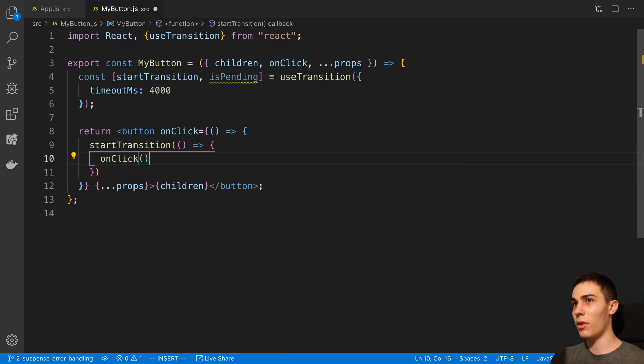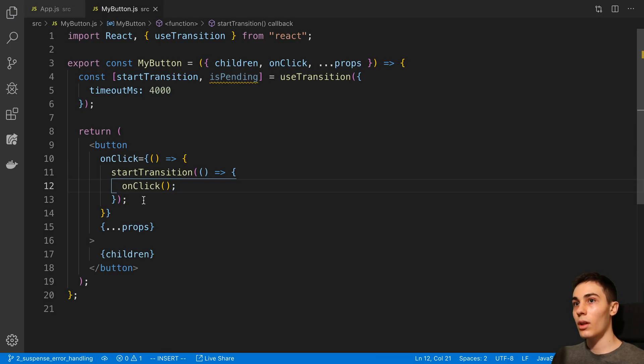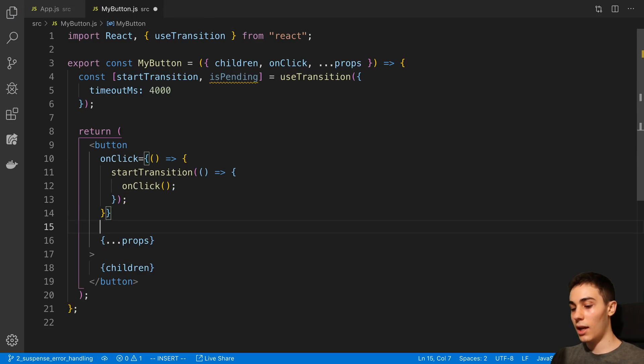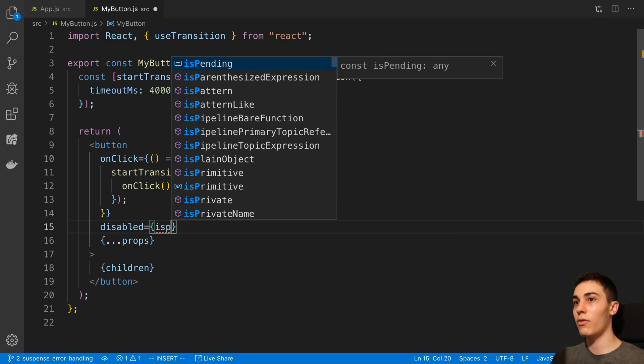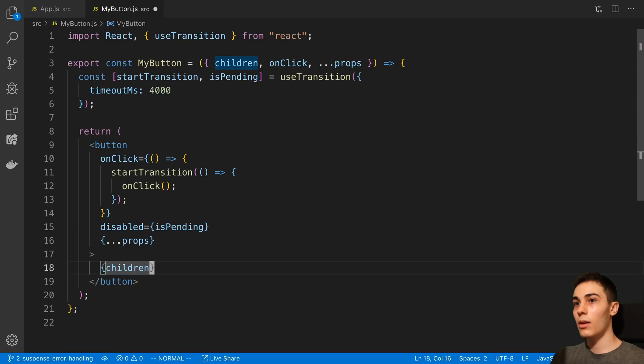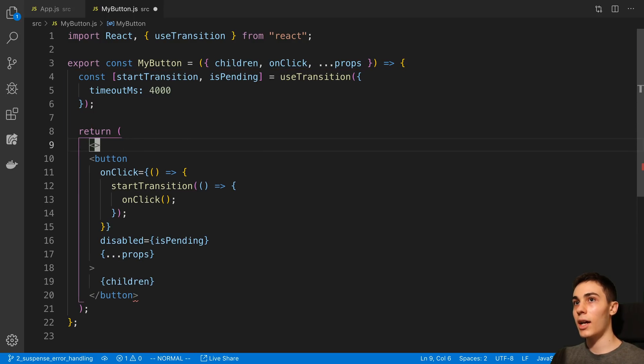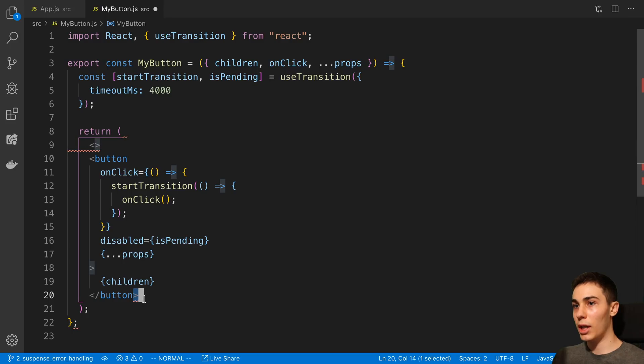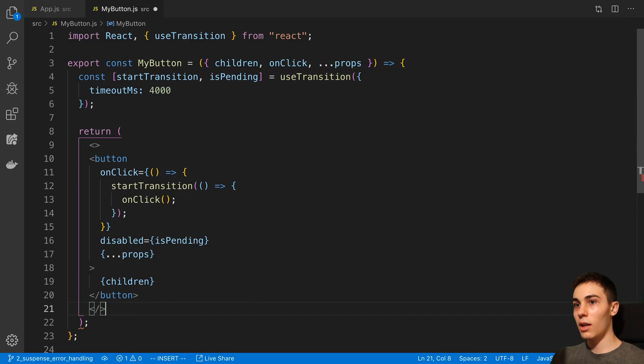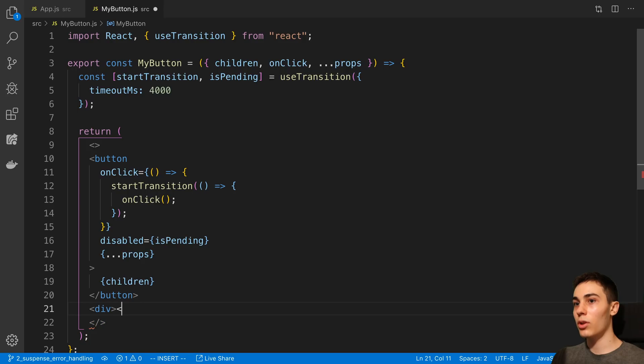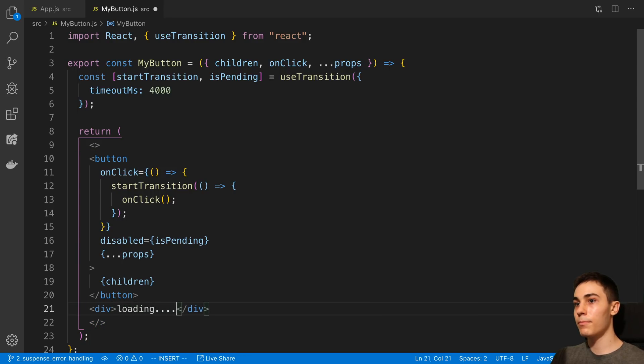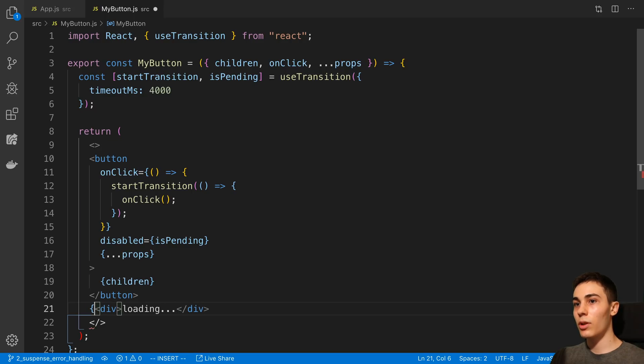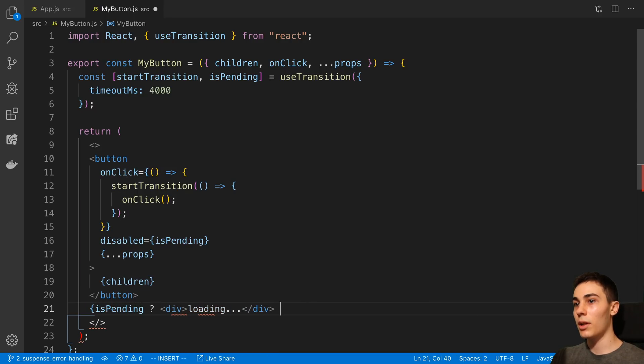And then we're going to put whatever the user wanted to actually do in the onClick handler inside of here. And then we can handle the isPending state so we can disable the button whenever we're loading. And we can either put it inside the button or we could put it next to it. And again, this could be any UI that we wanted to actually build to show a loading indicator. So here I can say isPending, display this div, otherwise display null.